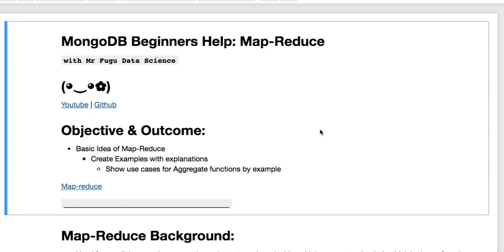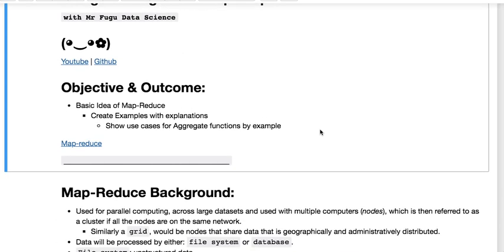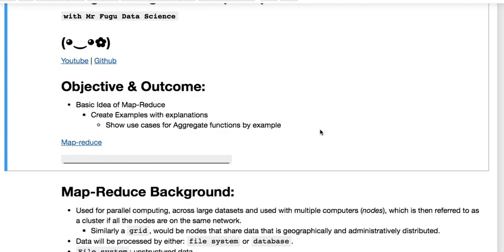Today we will be doing a small tutorial for MongoDB with MapReduce. As always, the code will be linked in the description below.